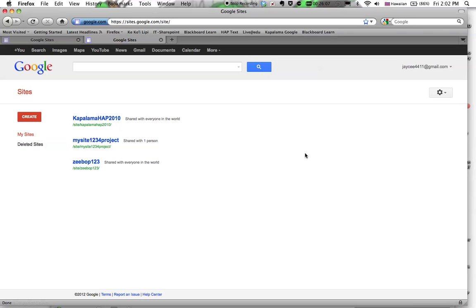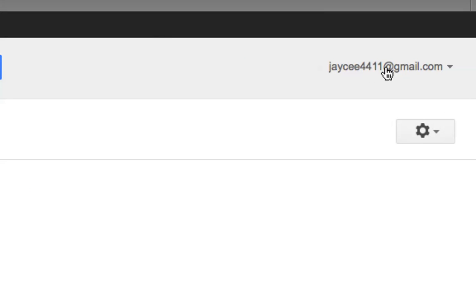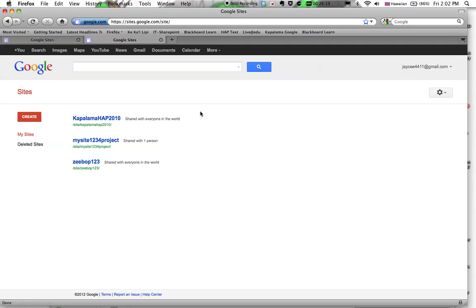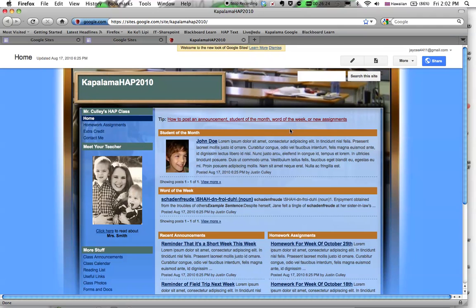And what I see here is there's Kapalama HAP 2010. I'm signed in as jaycee4411 at gmail.com. That's the new account, and there's the Kapalama HAP. If I click on it, it will call the site up, and up on top here, we'll see that I have the editing features. It's as simple as transferring ownership in the back end when you're on the sharing and permissions tab.